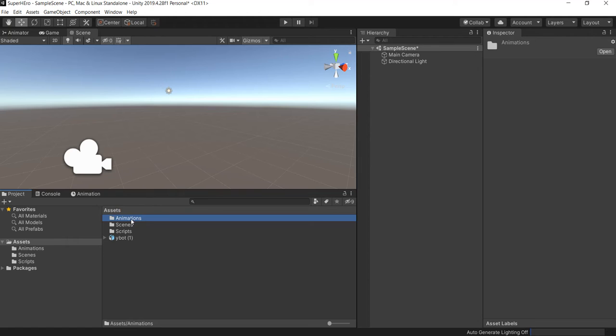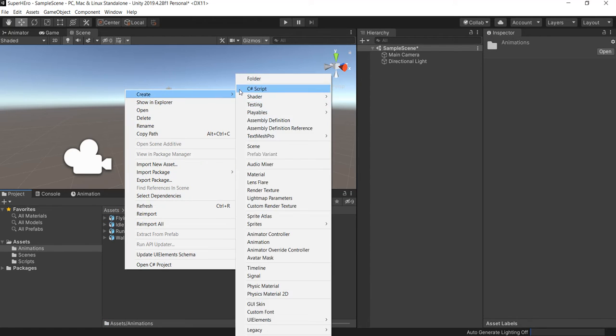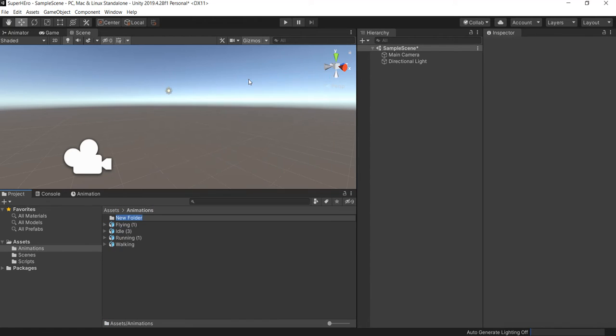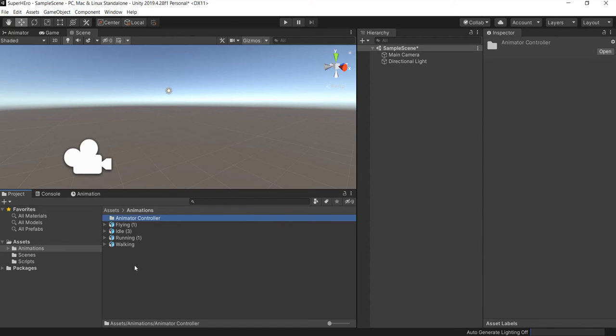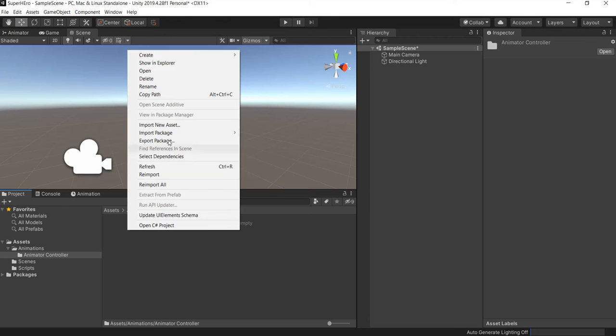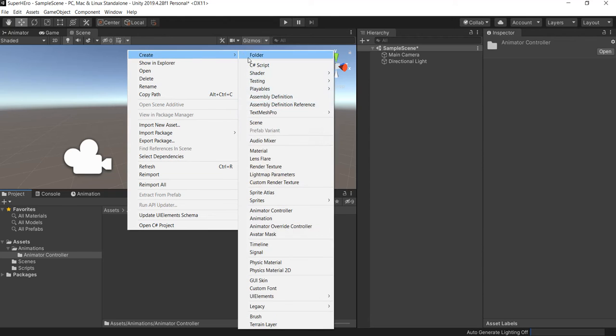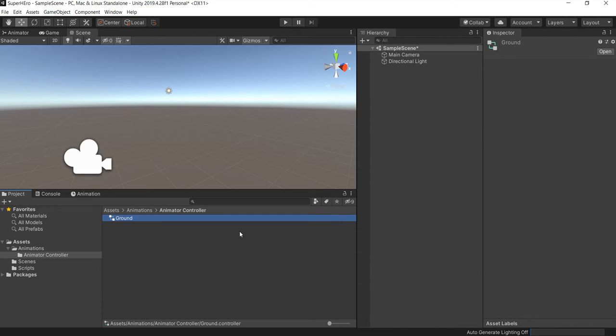Inside the animation folder we also need to create another folder called Animator Controller. And inside the Animator Controller we're gonna create an animator controller, let's call this one Ground.